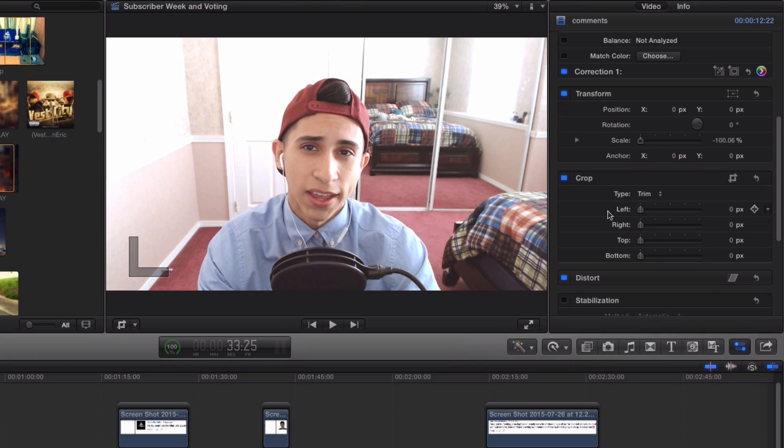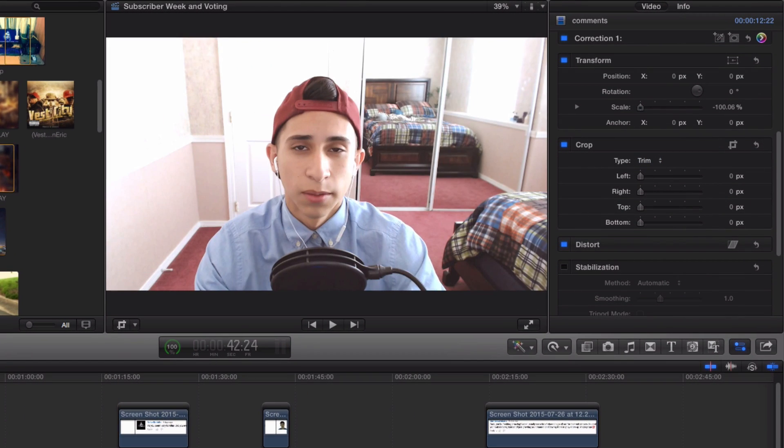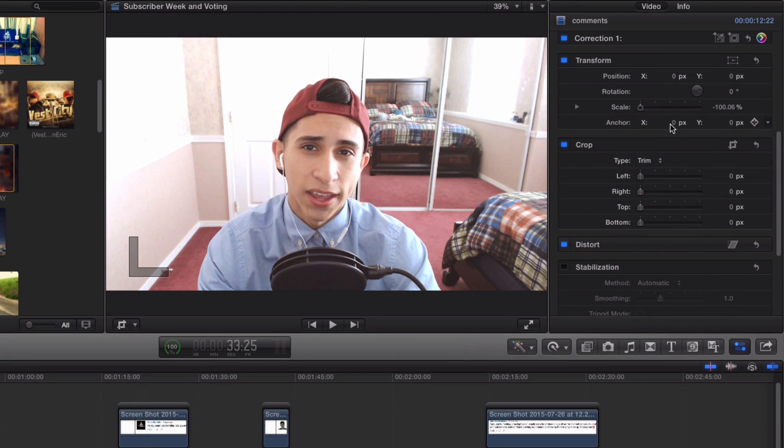Go down to Crop and you will have the ability to crop your footage to your liking. In this case, we will create a letterbox effect with the sliding bars.